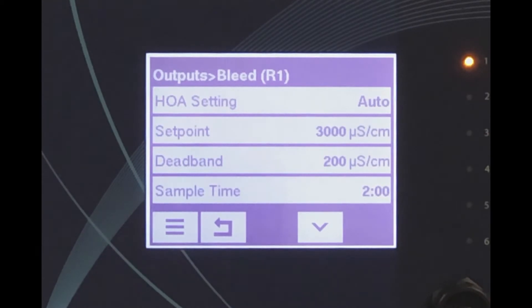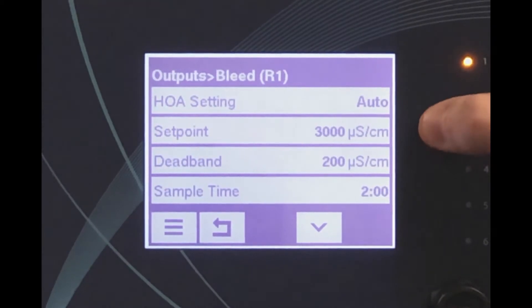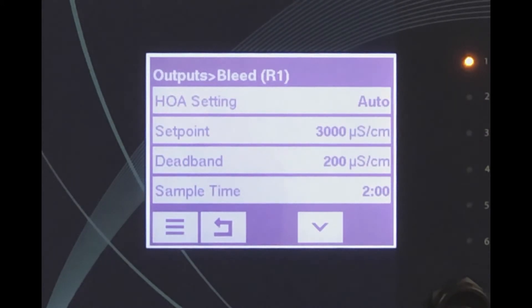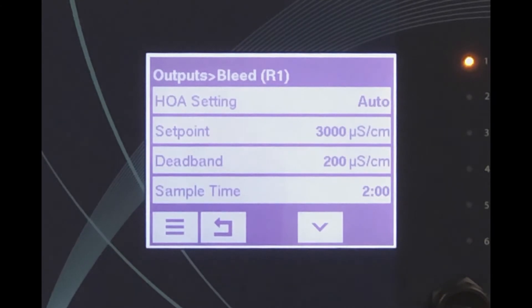The controller will measure the boiler conductivity and compare it to set point. If the sample is under the set point, the blowdown valve will close at the end of the sample time. If the sample conductivity is over the set point, the relay will stay on and the valve will stay open until the conductivity has decreased below the set point by the amount of the dead band.